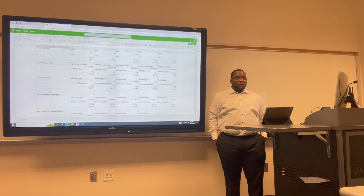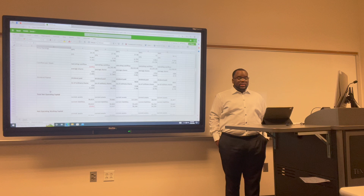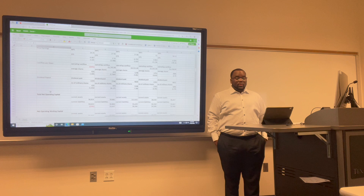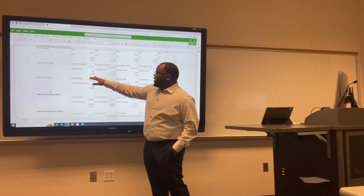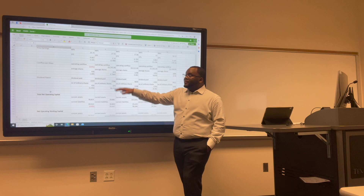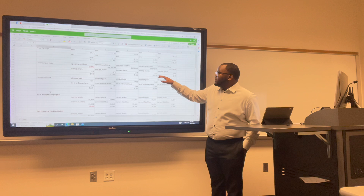Cash flow per share is the after-tax earnings plus depreciation on a per share basis, functioning as a measure of a firm's financial strength. It is calculated as operating cash flow minus preferred dividends over total common shares outstanding. For Uber: 2017 was negative 1.04; 2018 was negative 5.73; 2019 was negative 3.46; 2020 was negative 0.87; and 2021 was negative 0.75.